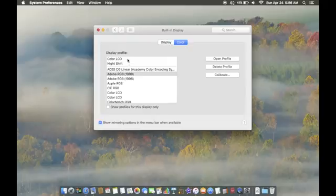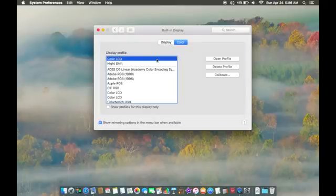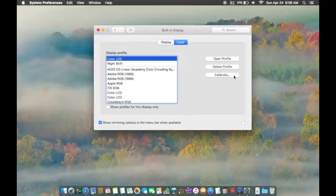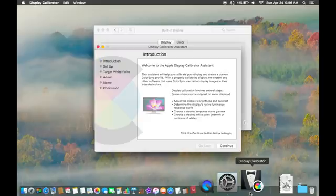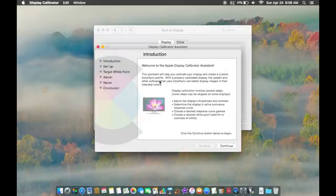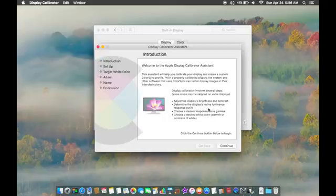But if you want to use the night shift feature, you notice there are three buttons right here: Open Profile, Delete Profile, and Calibrate. You click on the Calibrate button and you get the Display Calibrator Assistant. This little window gives you a step-by-step process on calibrating your display to your own needs.